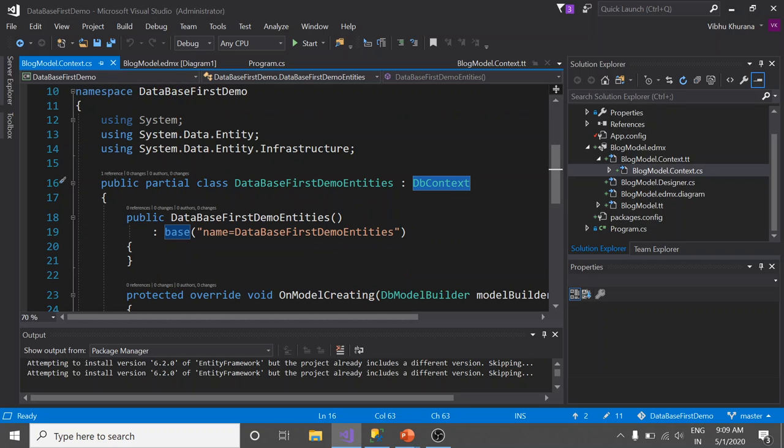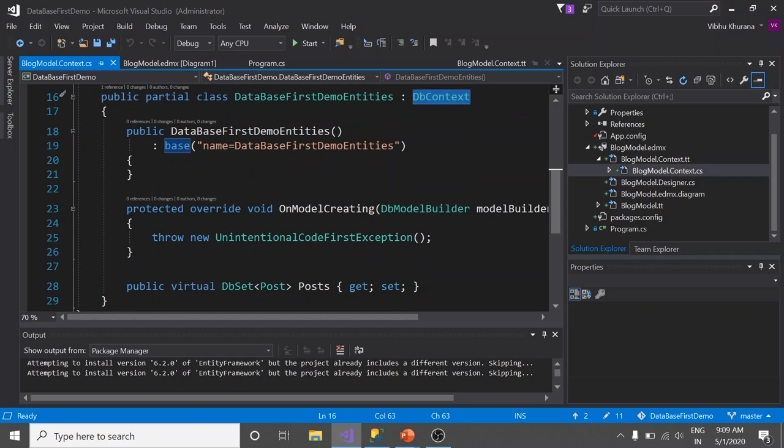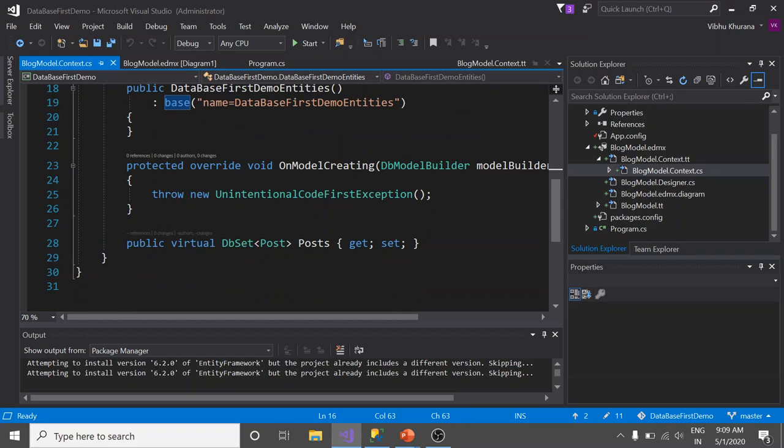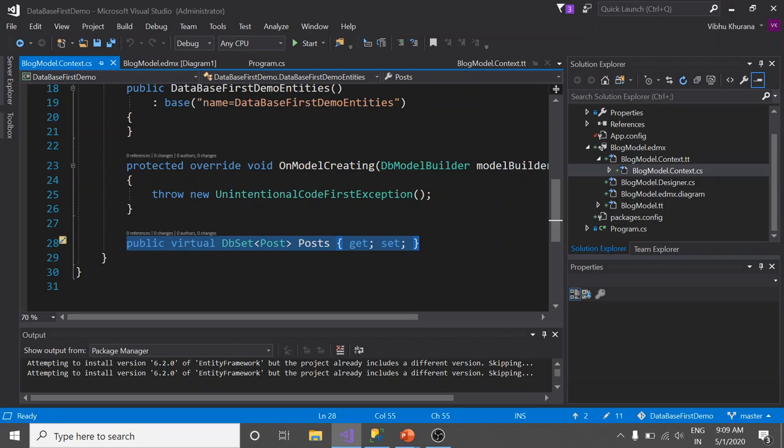Now I scroll down a bit. Look, we have a property of type DbSet called Posts. Note that a DbSet represents a table in the database. Because in our database we have a table called Posts, this is the reason in my case we have DbSet of type Posts called Posts.